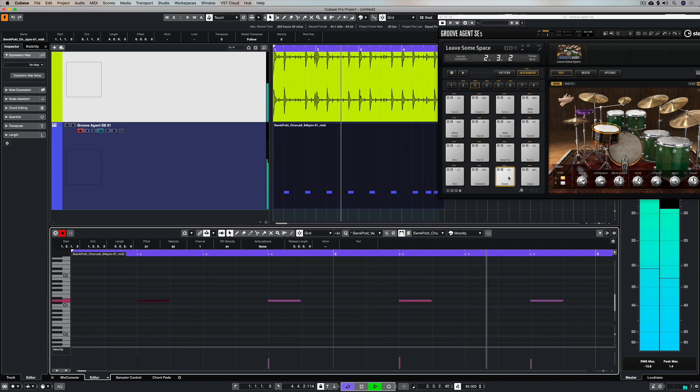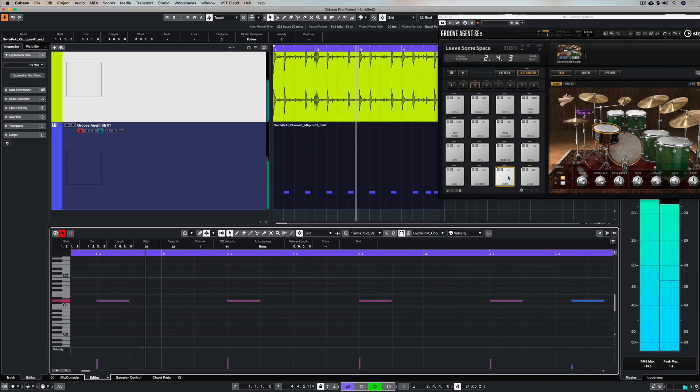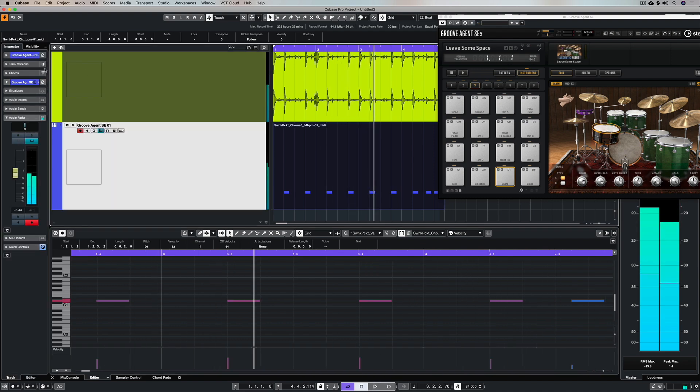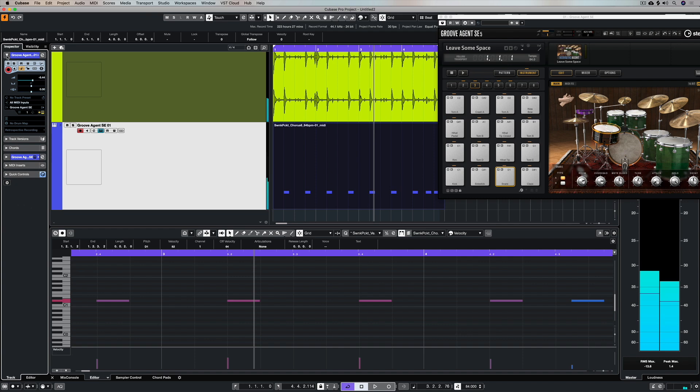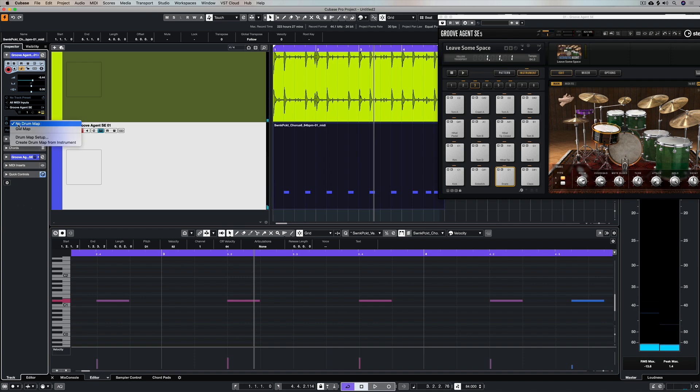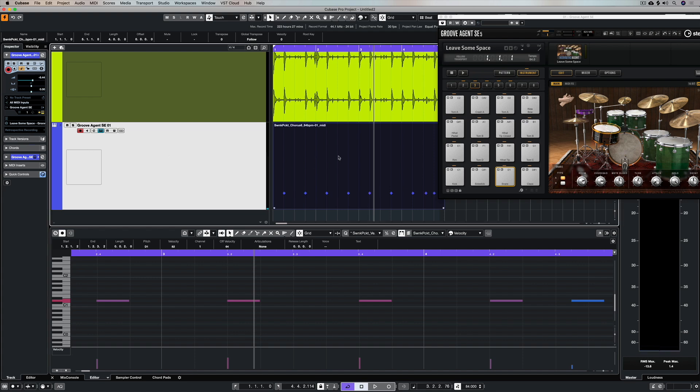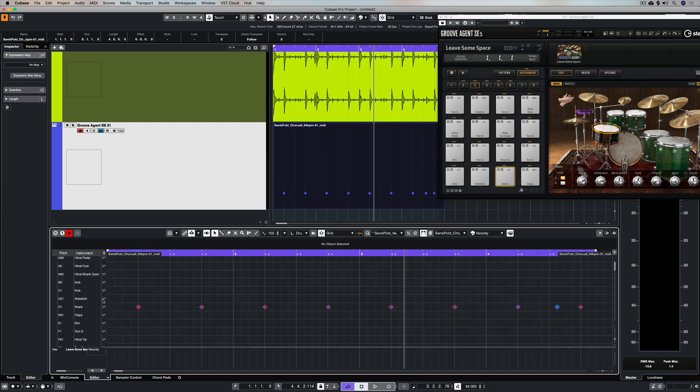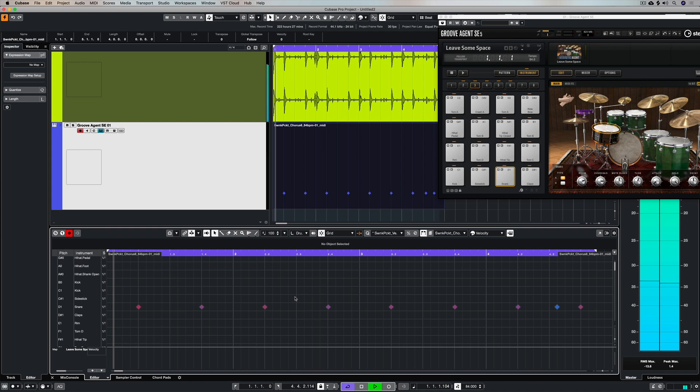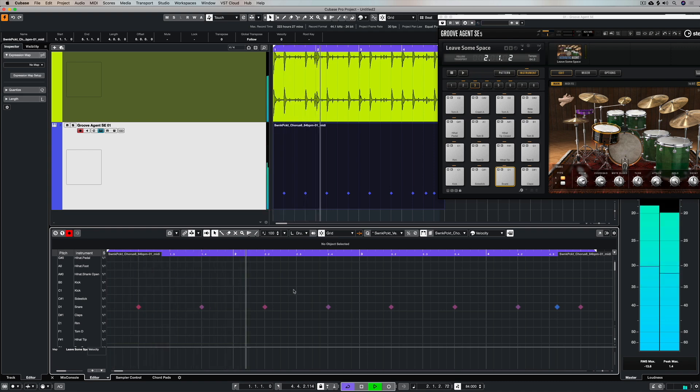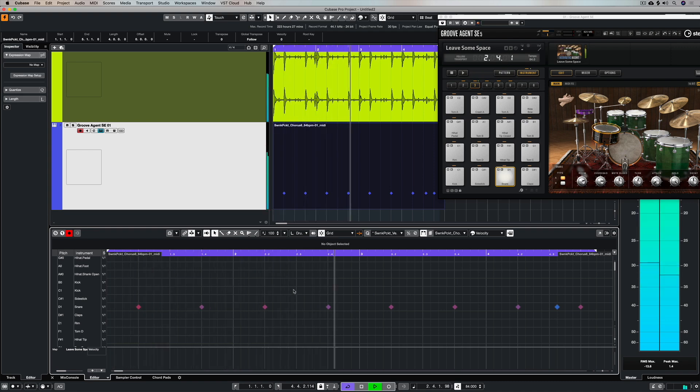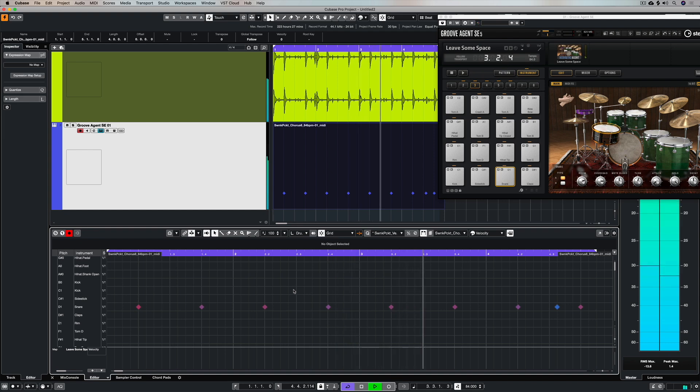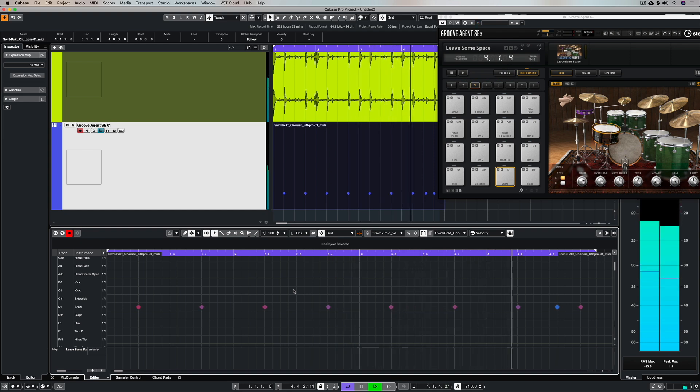If you want to take it a step further, you could create a drum map from the Groove Agent SE3 instrument by clicking on this drop down menu right here and selecting Create Map From Instrument. Now it's mapped all of those instrument names on the left hand side to this drum kit that we have loaded in Groove Agent, and you can see that the diamonds on the grid represent the snares. We could go and add extra parts if we wanted to.